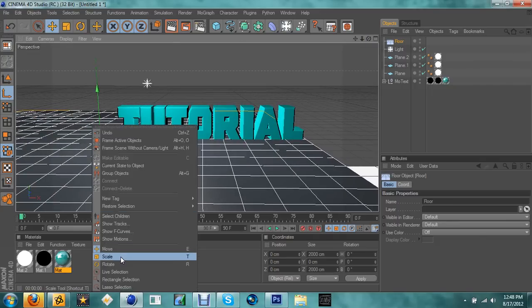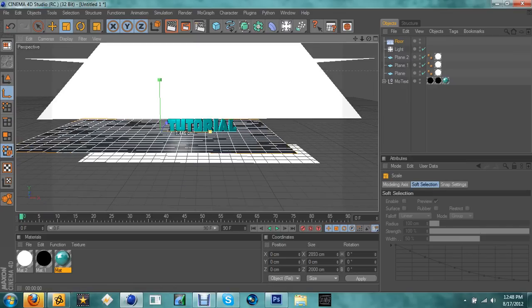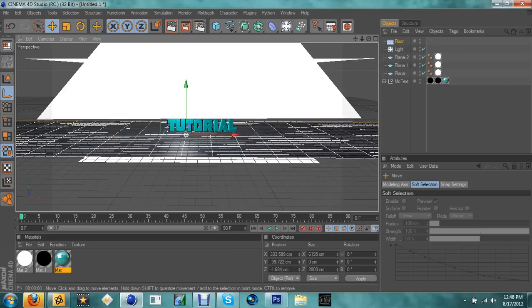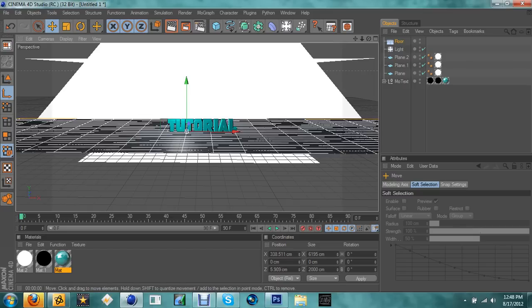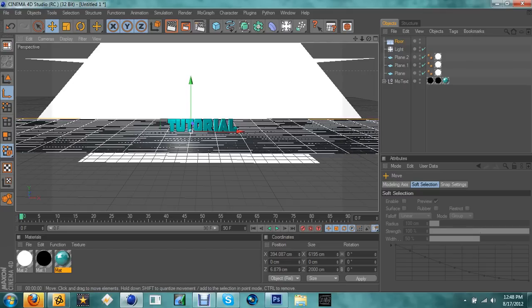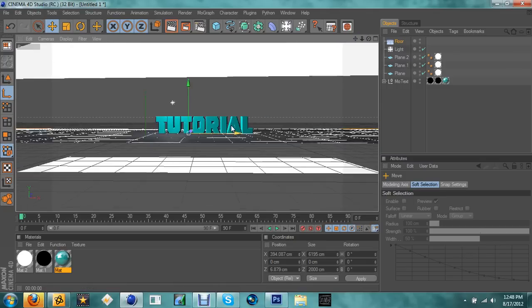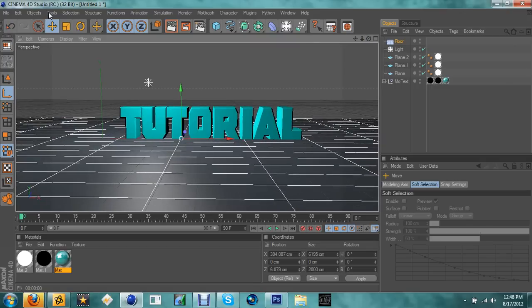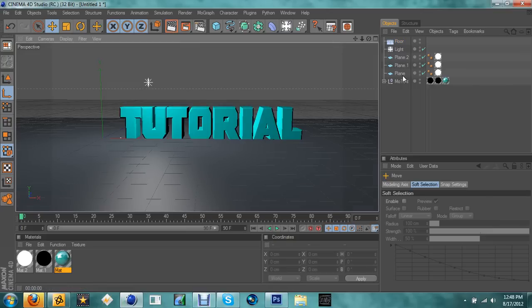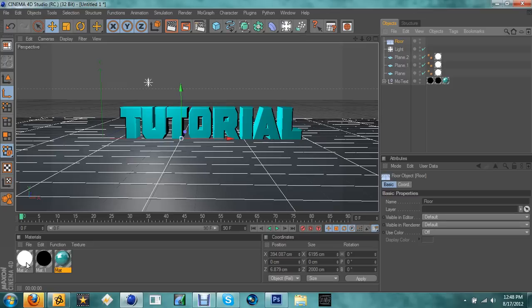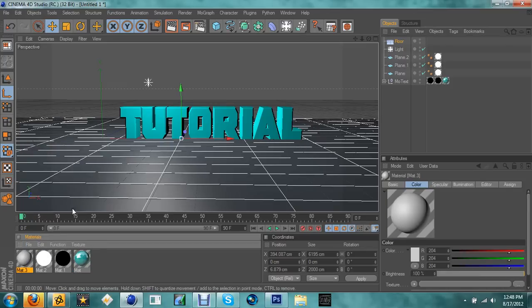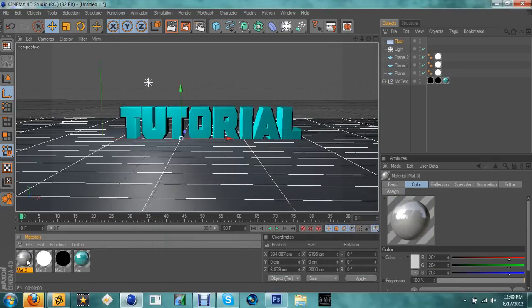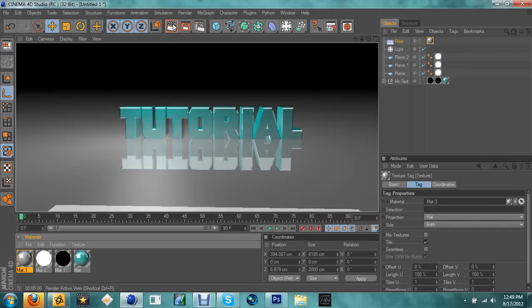Scale the floor and make it really wide, like that. Then move it into position. Once you have the floor placed, you can choose any camera angle. Render it out to see what it looks like. If you want the floor to be shiny too, create a completely new material, turn on Reflection, adjust the settings, and drag it onto the floor. Now you have a reflective floor.